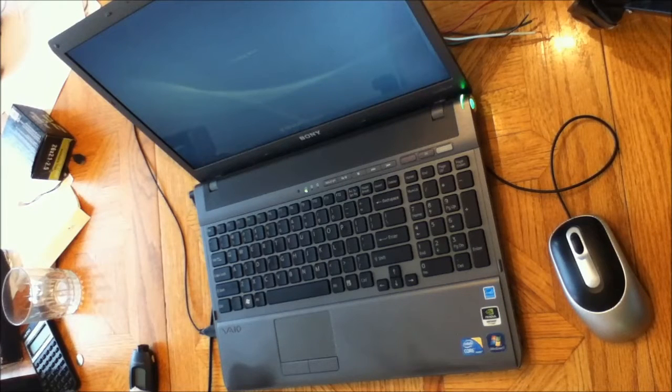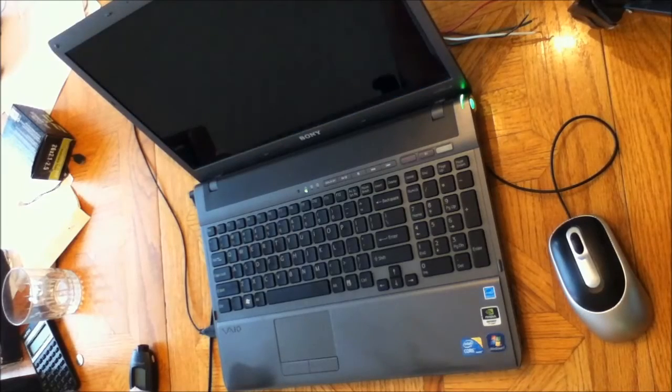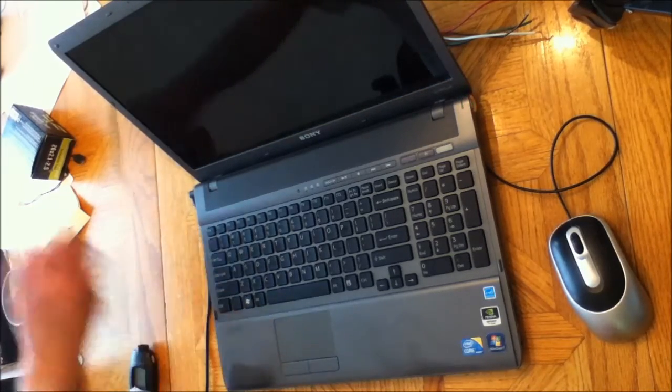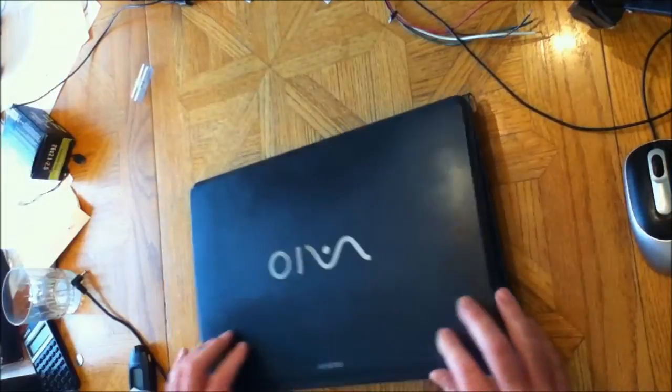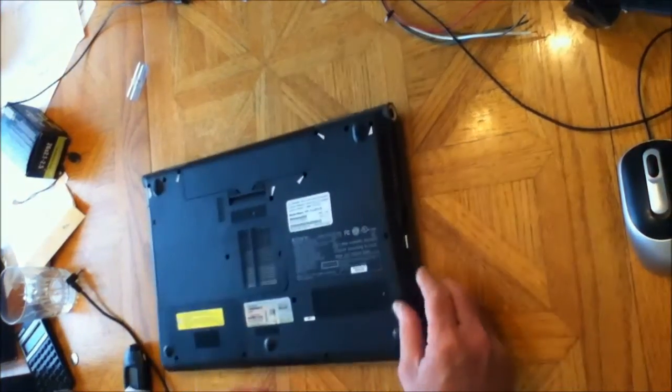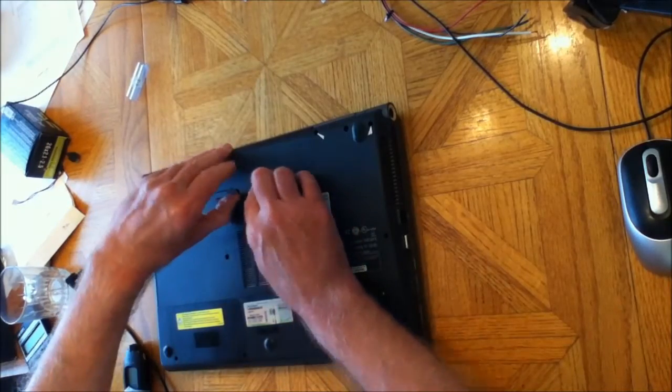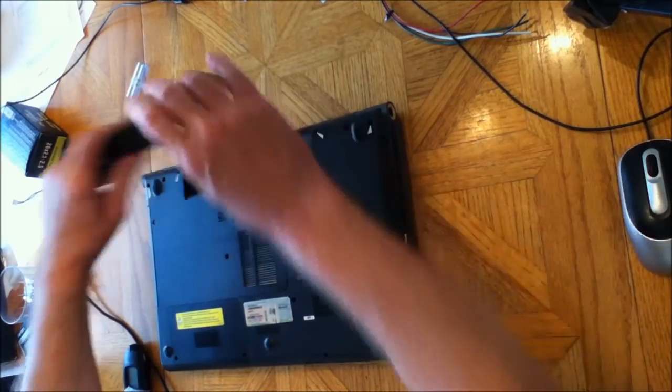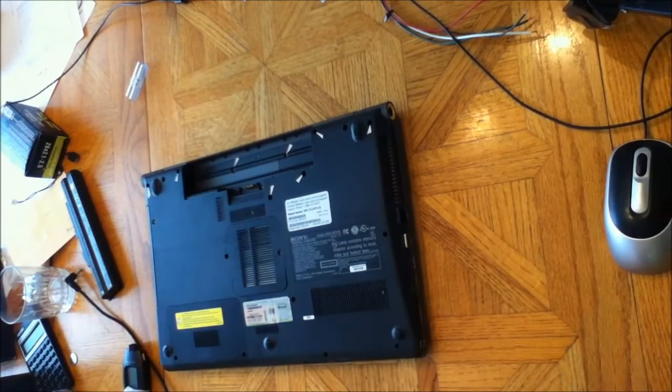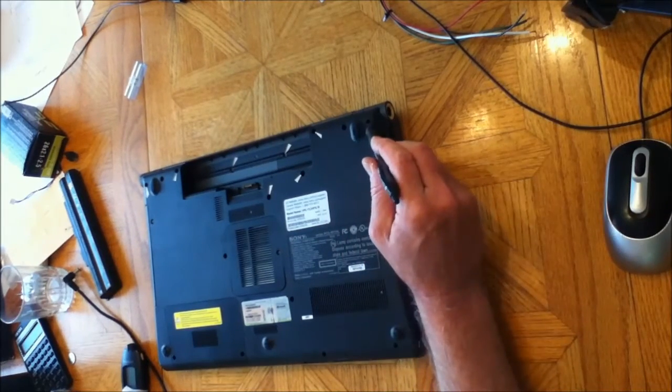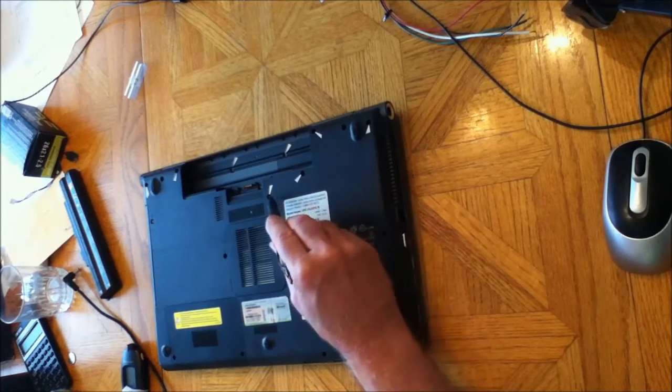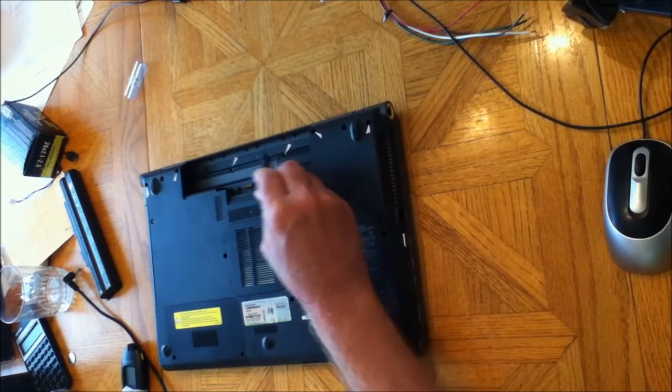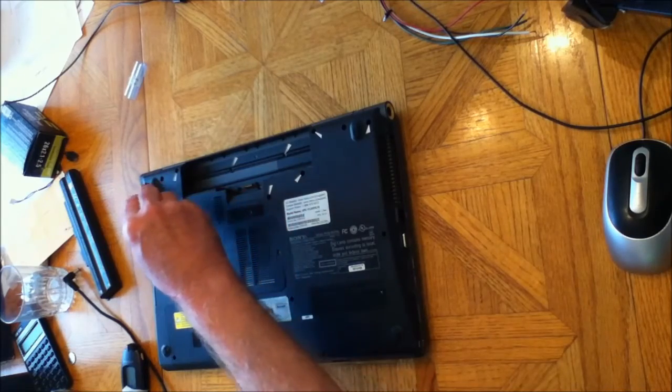It's shut down now, so disconnect everything from it, turn it over, remove the battery, and then what you want to do is remove these screws: one, two, three, four, five, six, seven, eight.